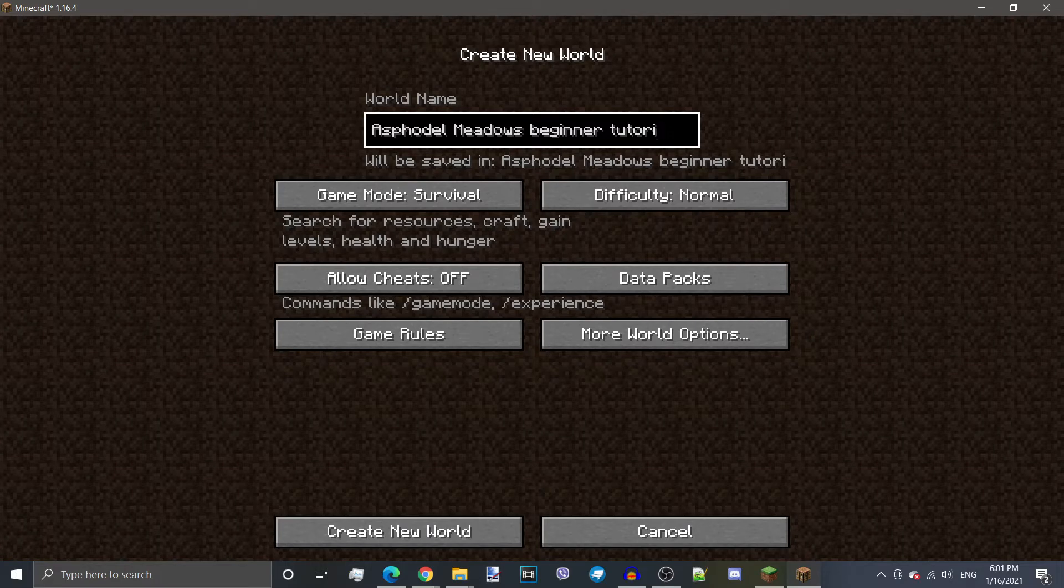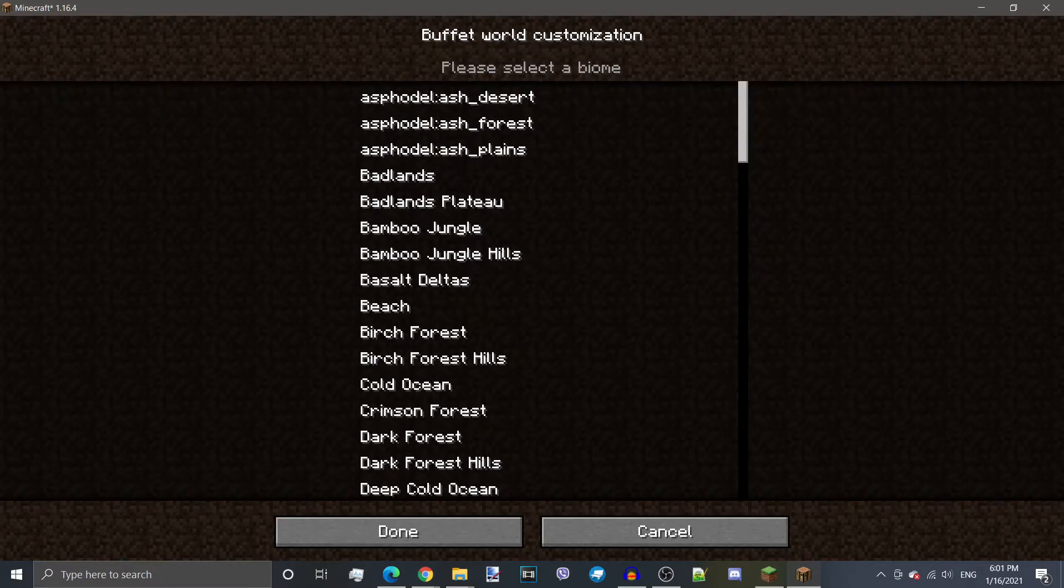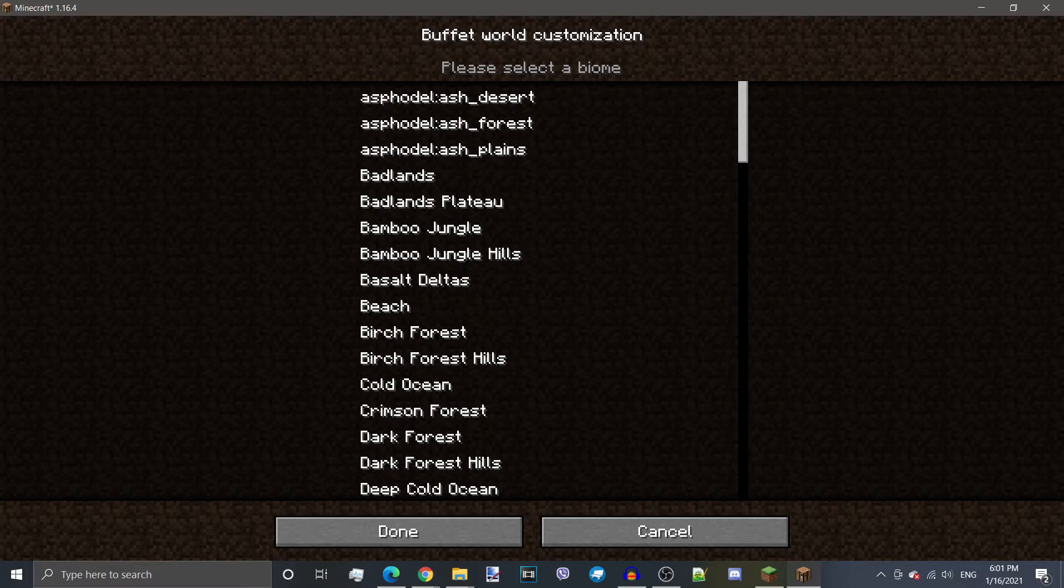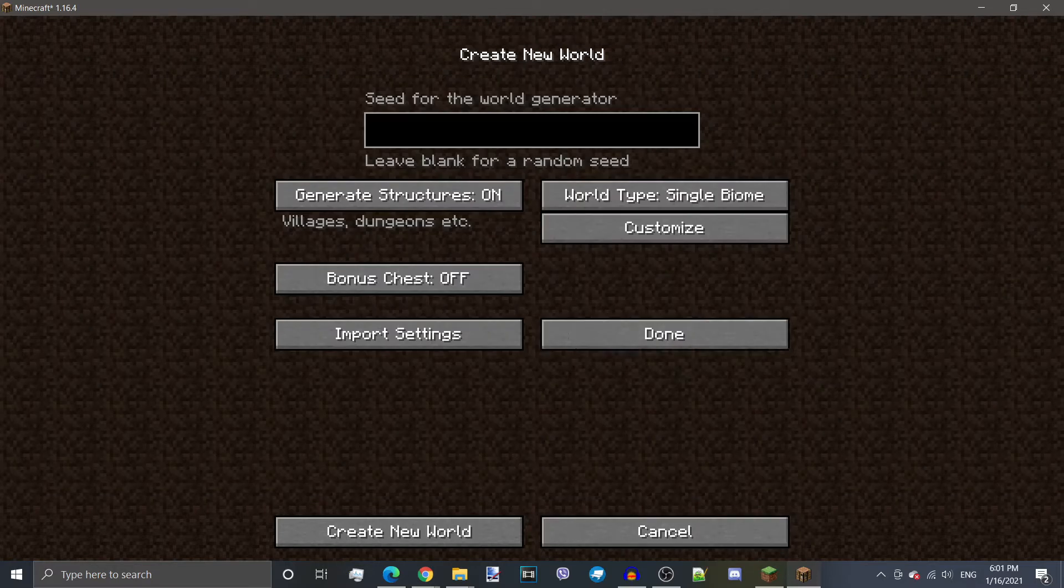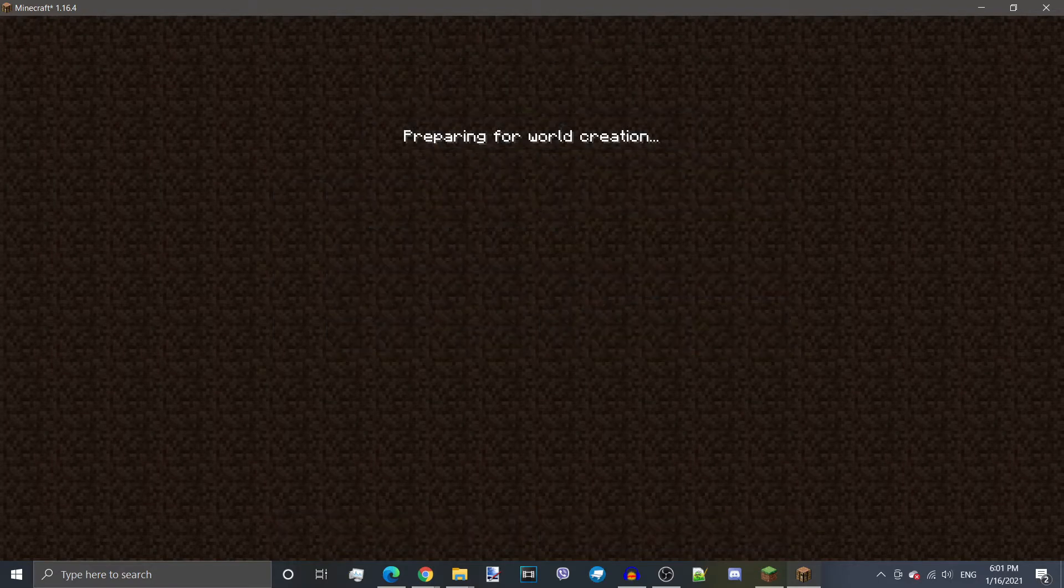As you can see, it allows me to create a single biome version of the world with the given Asphodel Meadows biomes. But again, as I said, it crashed my game, so I don't recommend trying it. So with that out of the way, just create the new world.